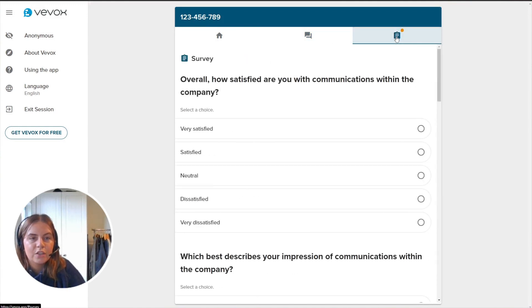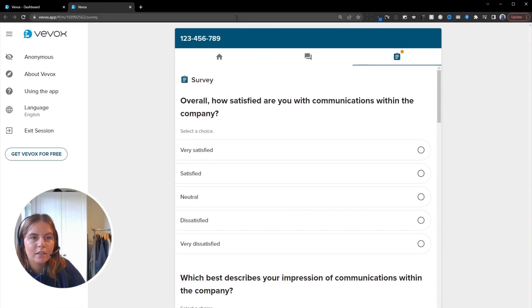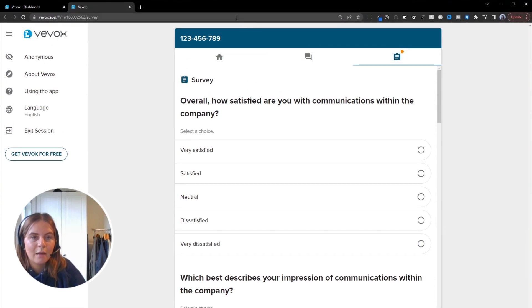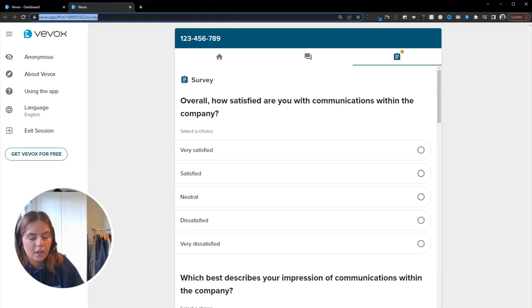All you need to do is click this URL at the top where it says VVOX.app and then it says your session ID slash survey. This is the link that you need to copy.